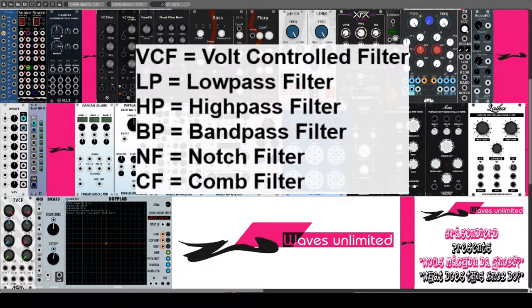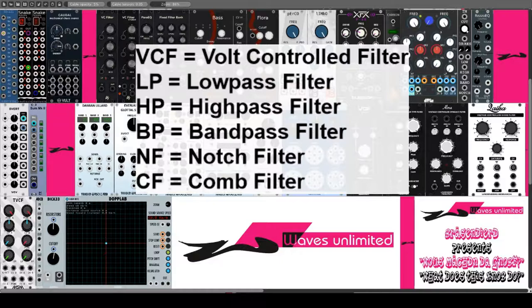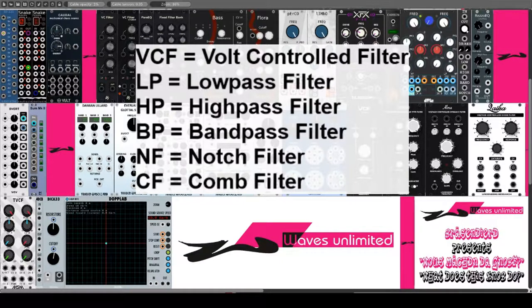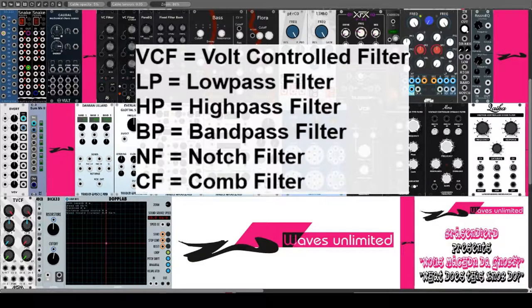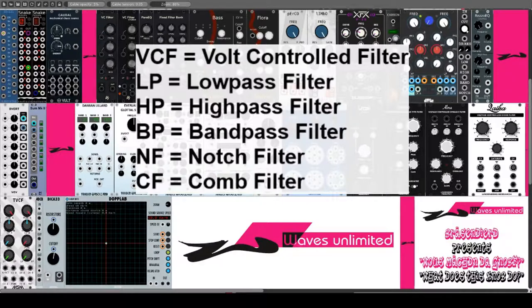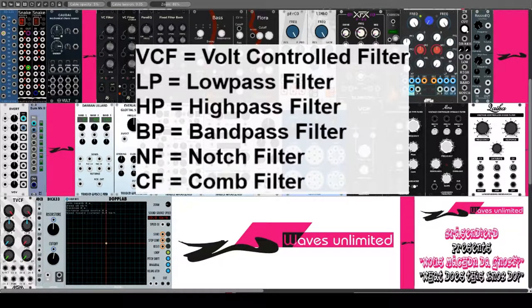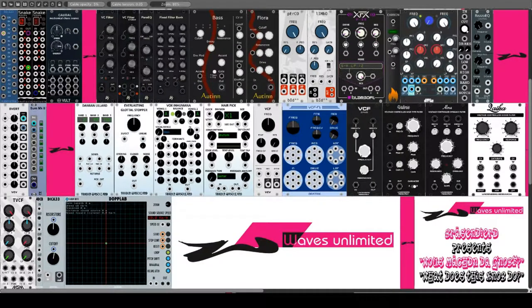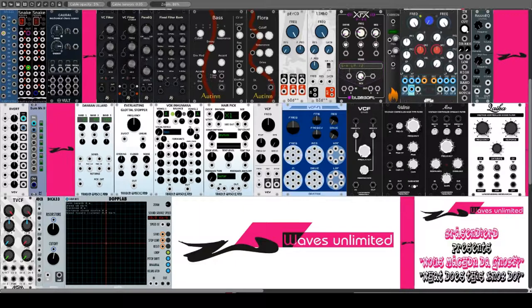Der VCF ist ein essentielles Bestandteil der subtraktiven Synthese, wie sie vor allem in Analog-Synthesizern Verwendung findet. Der VCF entfernt bestimmte Frequenzbereiche aus dem Signal der Oszillatoren, also VCO, und bestimmt somit die Klangfarbe des Sounds.